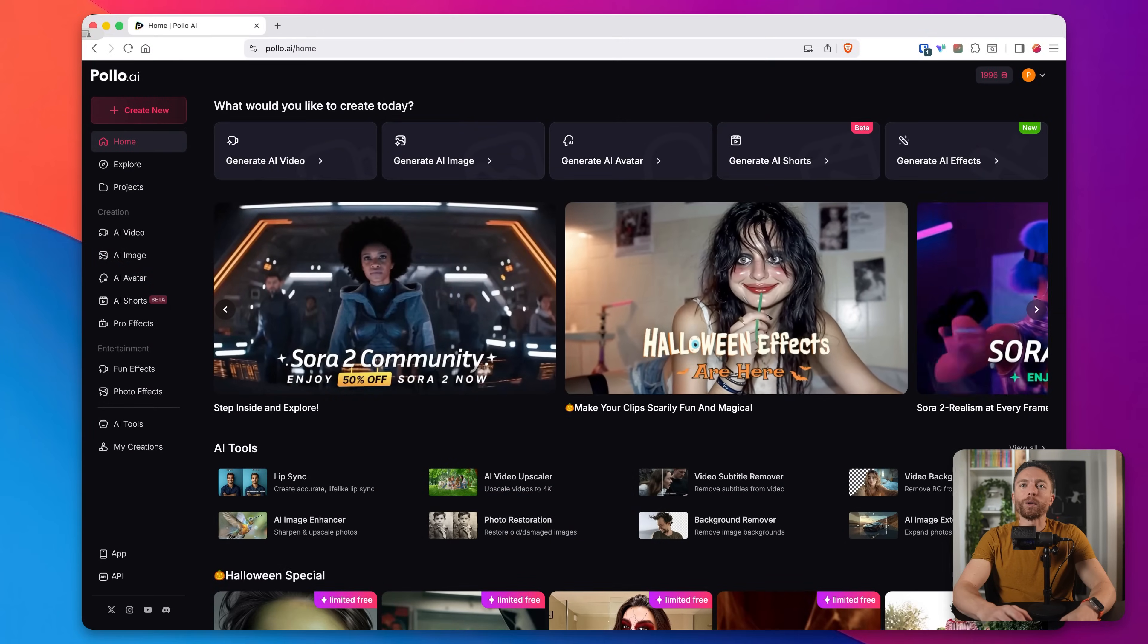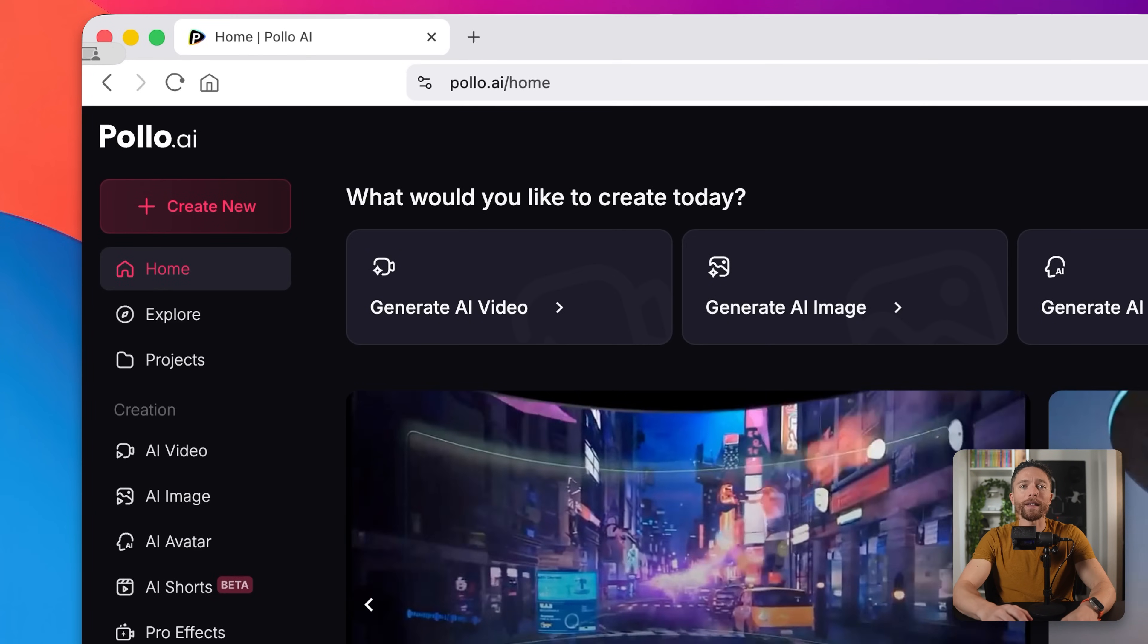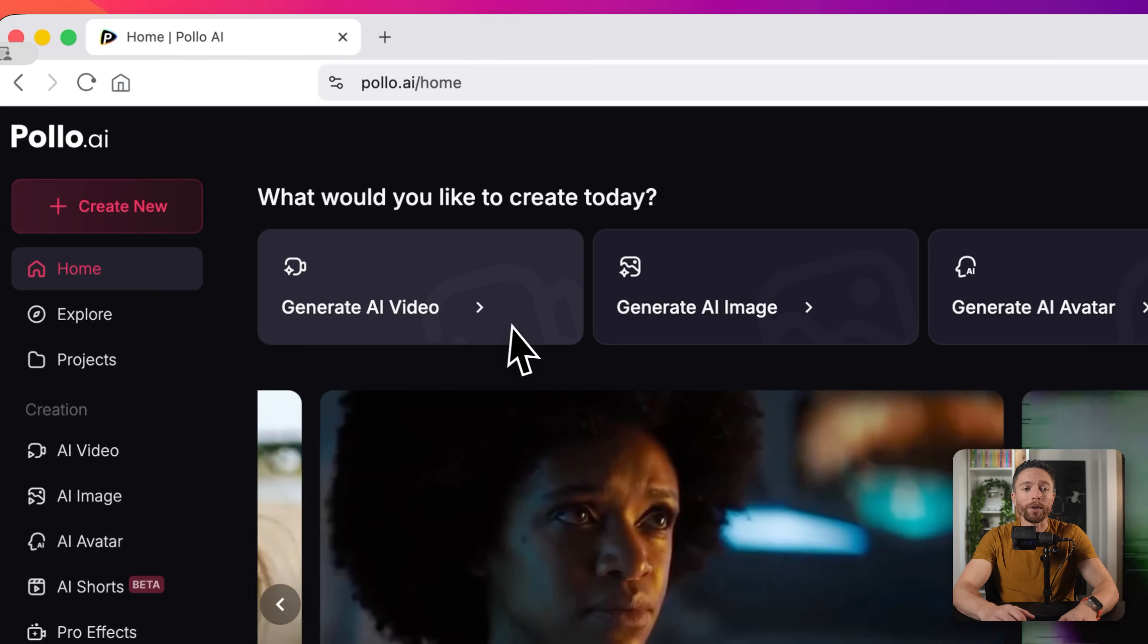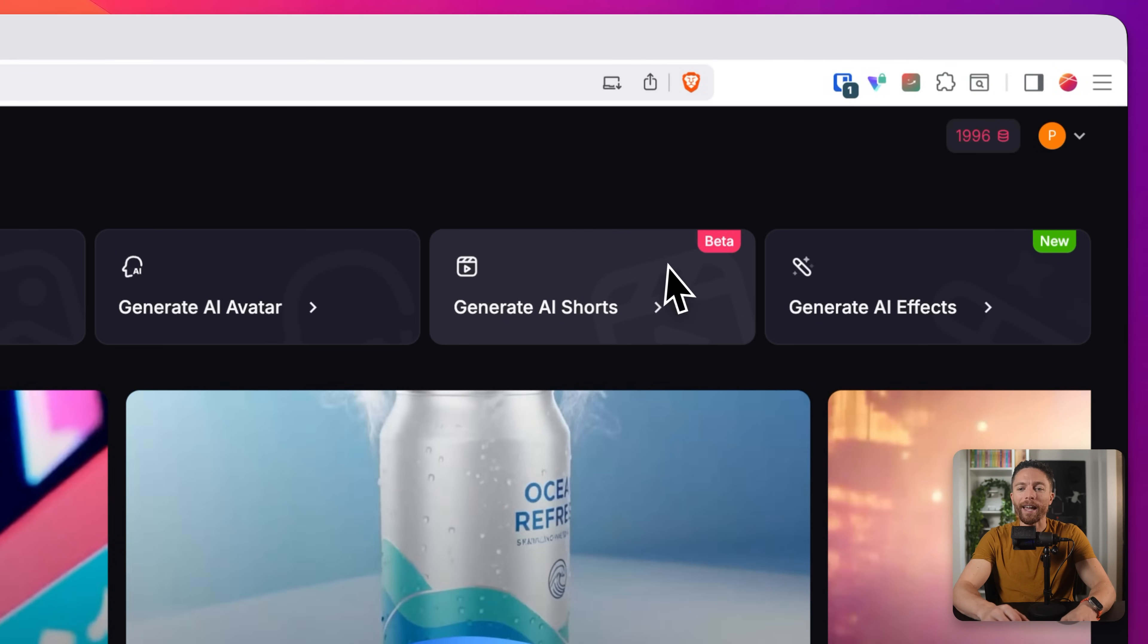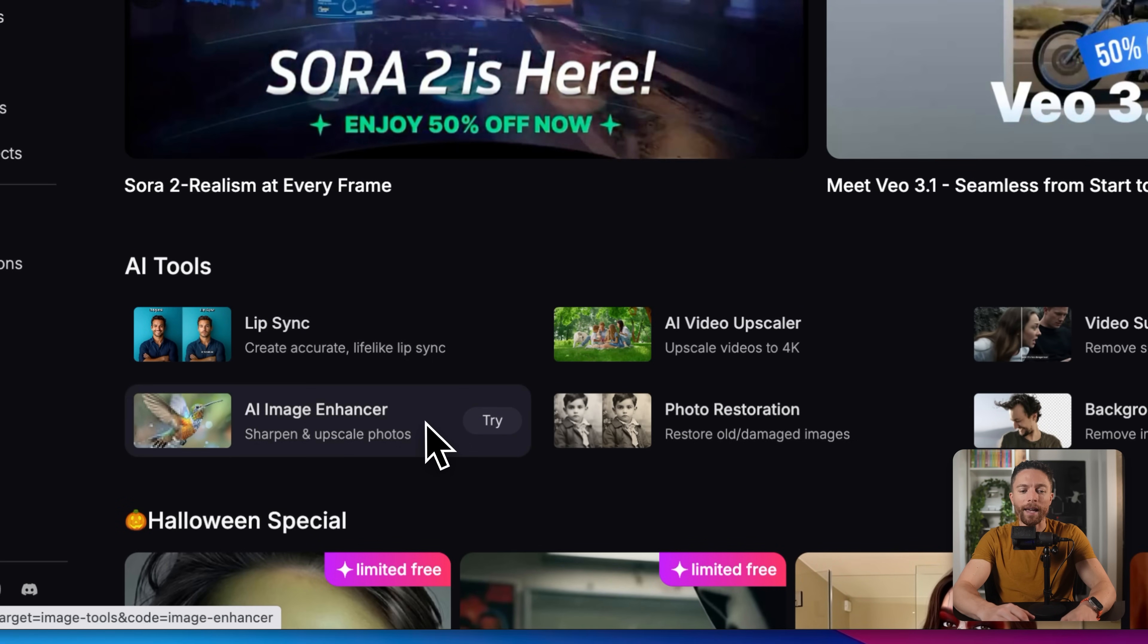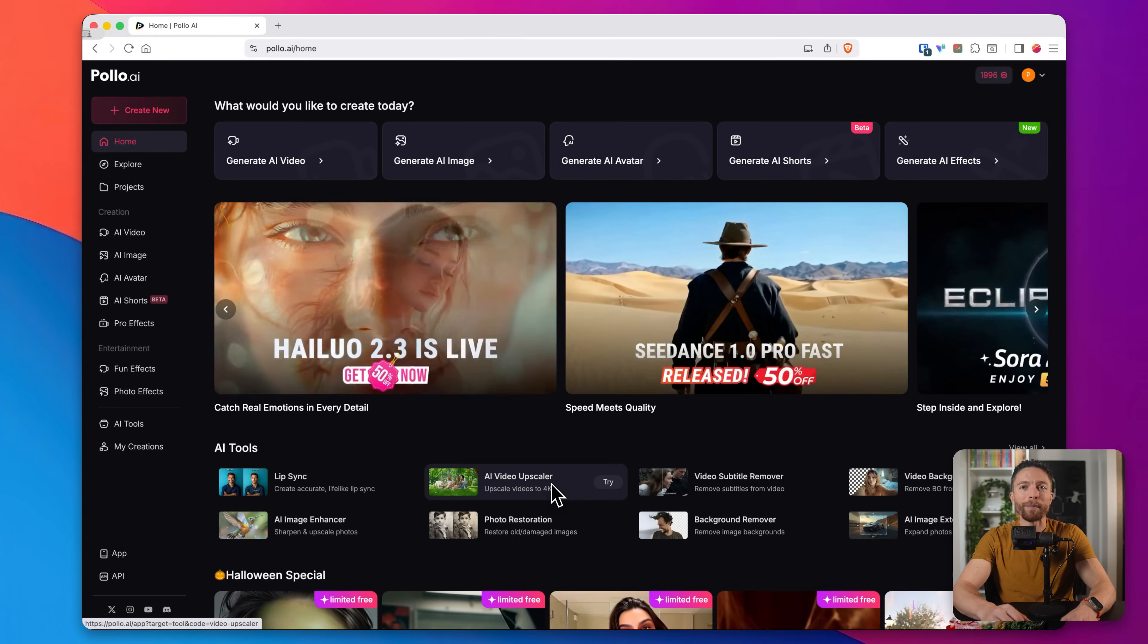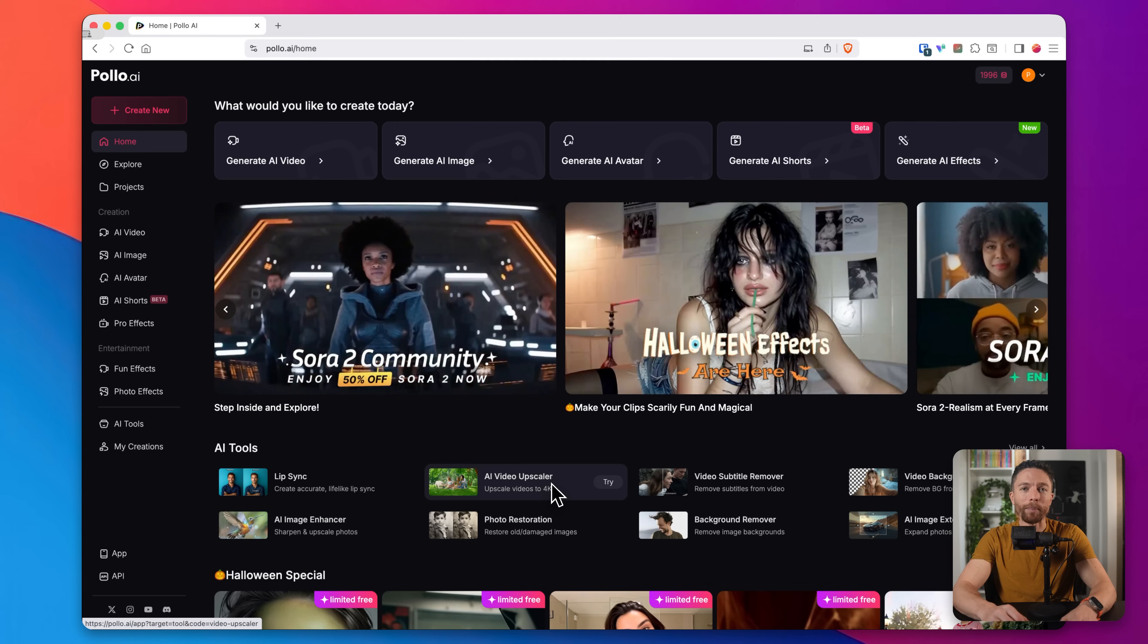So this is the tool we're looking at today. It's called Polo AI. And I wanted to let you know upfront that they are the sponsor of today's video. But if you look right here with this one tool, you will get access to AI videos, AI images, AI avatars, AI shorts. Down here, we see other things like lip sync, AI image enhancer, AI video upscaler. Honestly, I could just spend the entire video naming all of the features that are available inside of Polo AI.